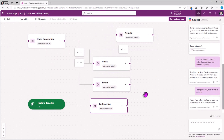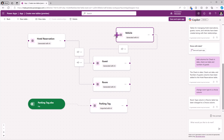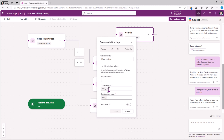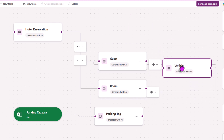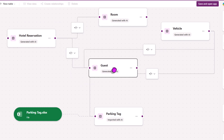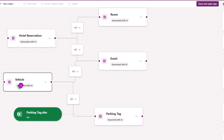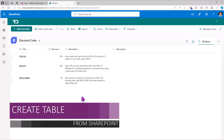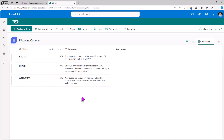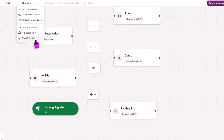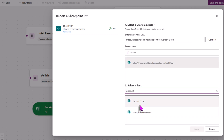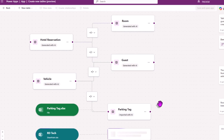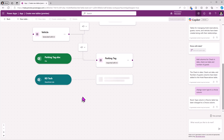A parking tag is going to be related to a vehicle. So I'll select the node for vehicle and connect this to parking tag — I'll call it parking tag, click done, and that creates another relationship. I'm free to move the tables around to visualize the relationships better. I also have a SharePoint list that maintains details about discount codes, so I'll create a new table from SharePoint. I plug in the SharePoint site URL, select the SharePoint list, hit import, and it creates a table called discount code importing data from that SharePoint list.